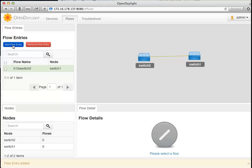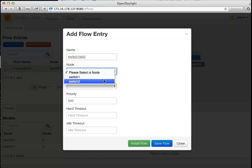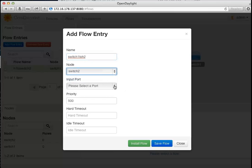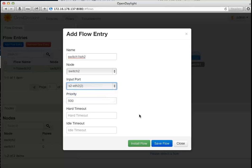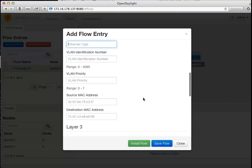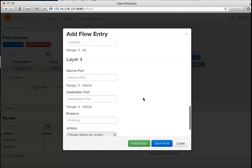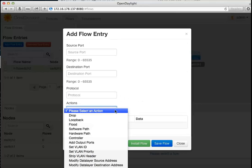The destination is host 2. This will be executed on switch number 2, sending from port Ethernet 2 to Ethernet 1. As you can see, there are various filter options and attributes you can define on the flow.